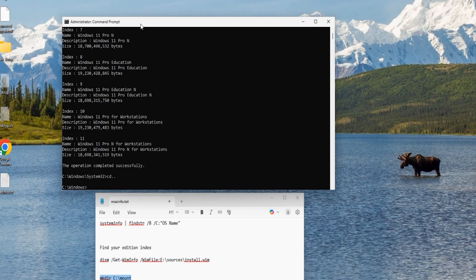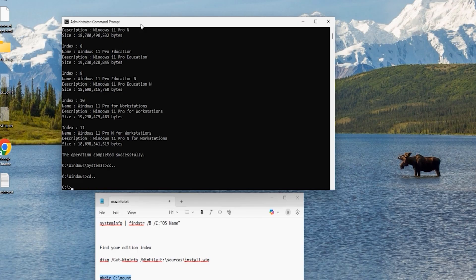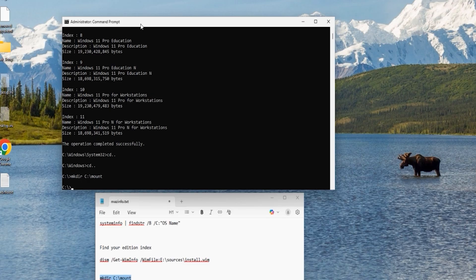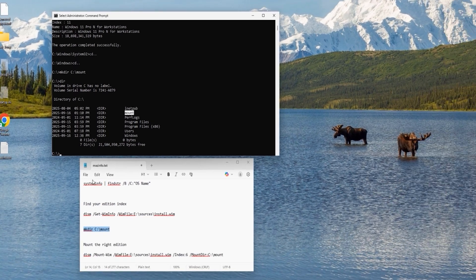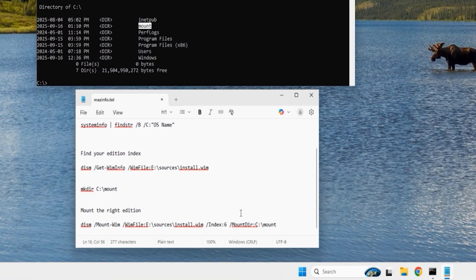Copy the next command. First close the System32 directory and the Windows directory so we're in the root directory of drive C. Paste the command to create a directory named 'mount' on drive C. Type 'dir' and hit enter to verify — here is the mount directory we just created.